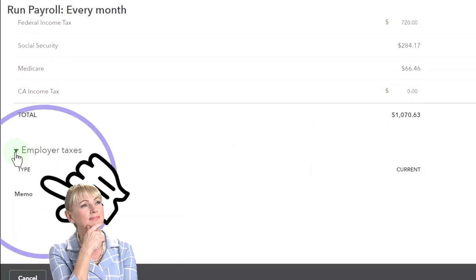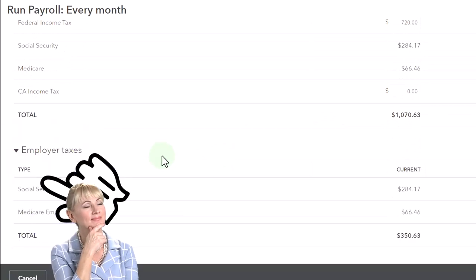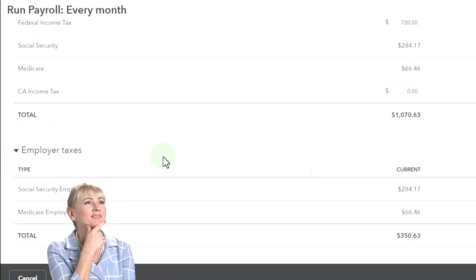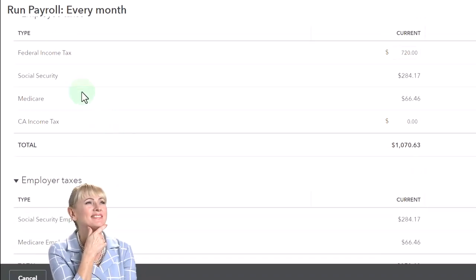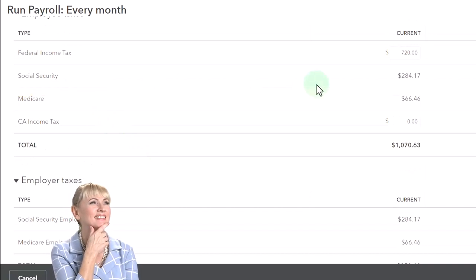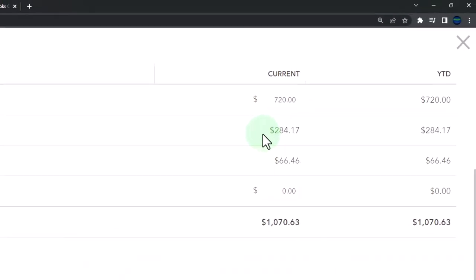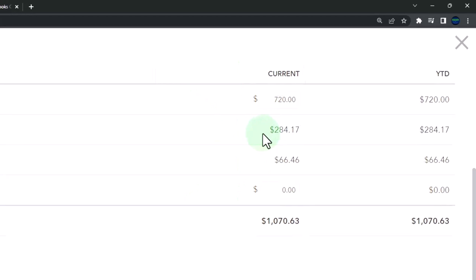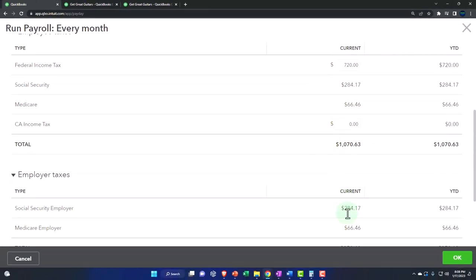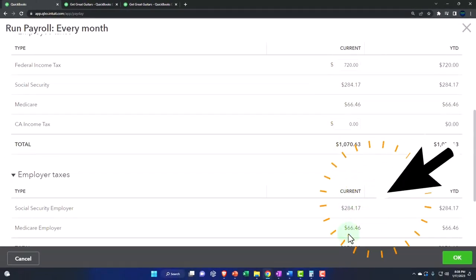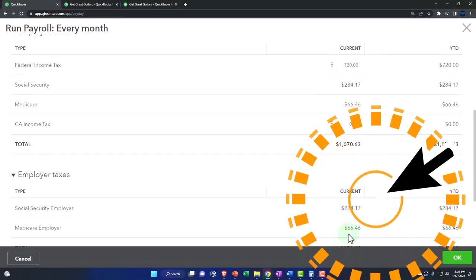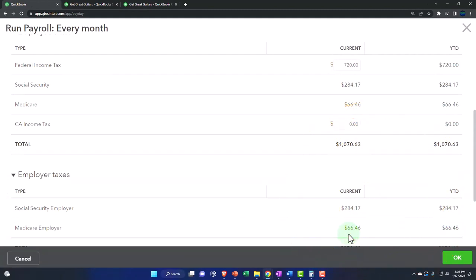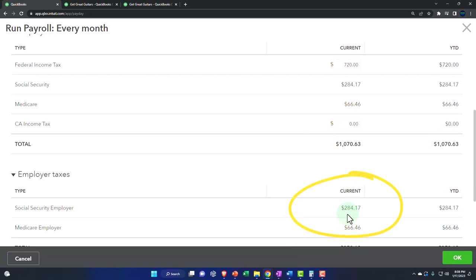And then we've got the employer taxes. These are the taxes that we're going to match on our side. That's going to be the social security, so we're paying over and above. We're basically paying taxes not on our income but on an expense, the amount that we're paying the employees. It's designed to look like a retirement setup, right? They put money in and we kind of match it down below.